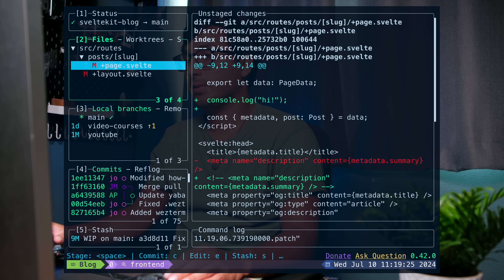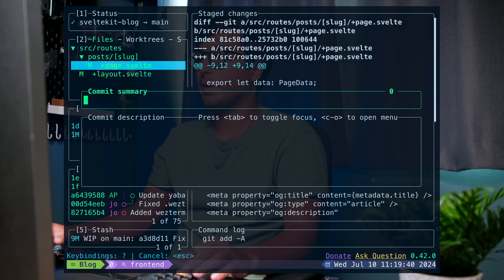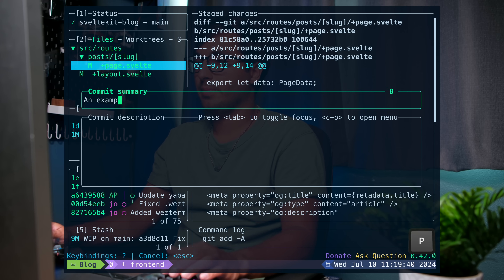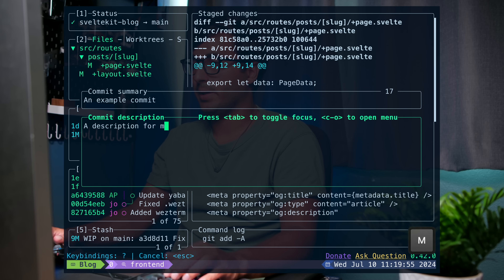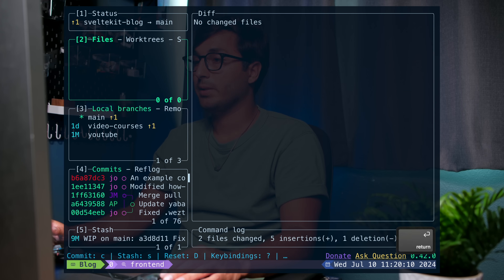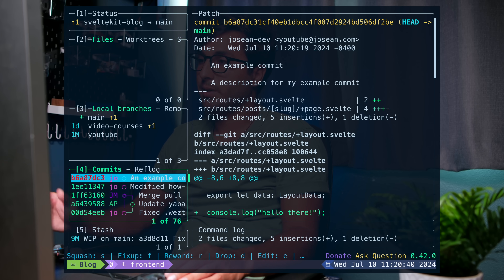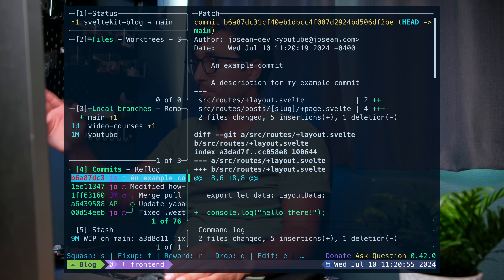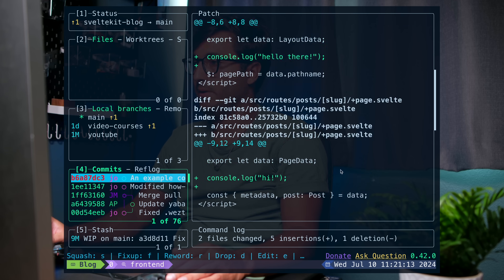Once you've staged some changes — I'll press A to stage all — you can press C to create a commit. I'll type "example commit" as the message. If you want to add a description you can press tab, type the description, then press tab again to go back to the commit summary, and press enter to commit. If you go to the commits pane by pressing 4 you can see the commit we just made and scroll through it with Page Down and Page Up.